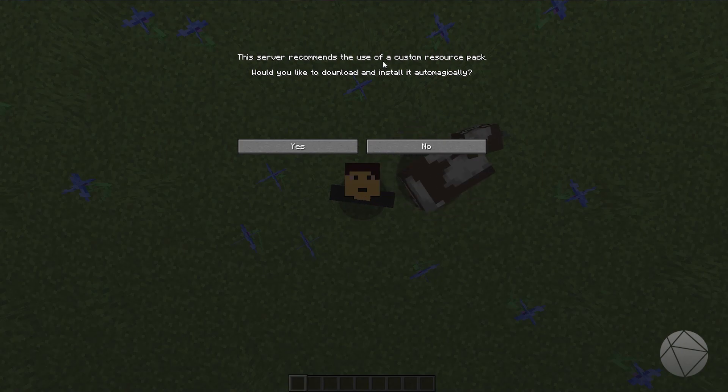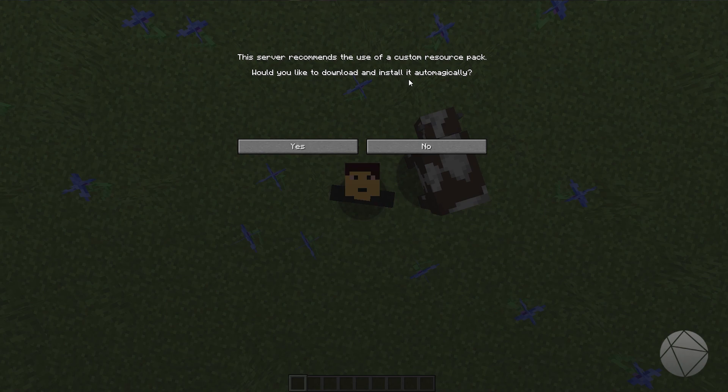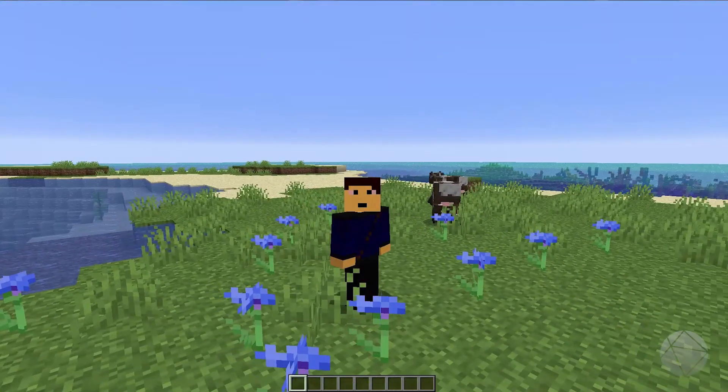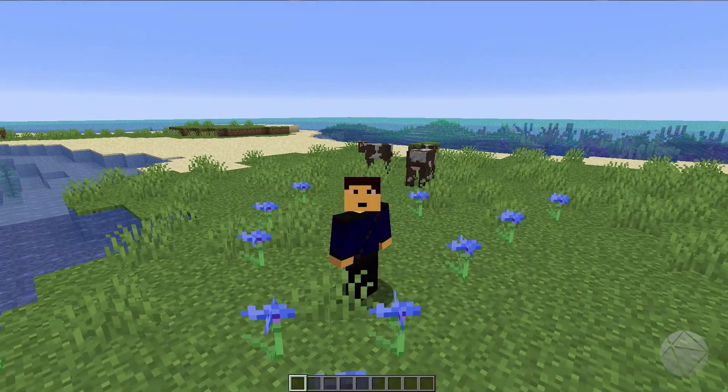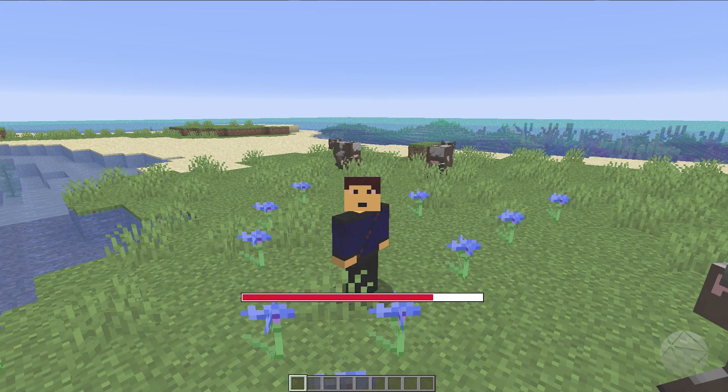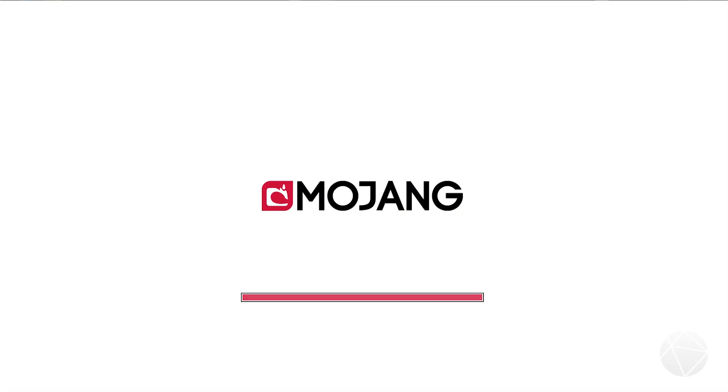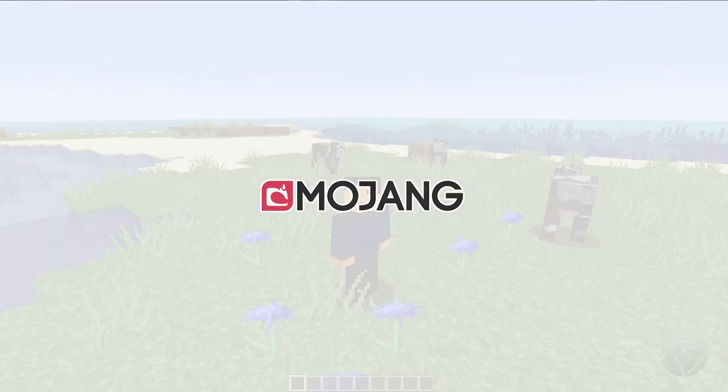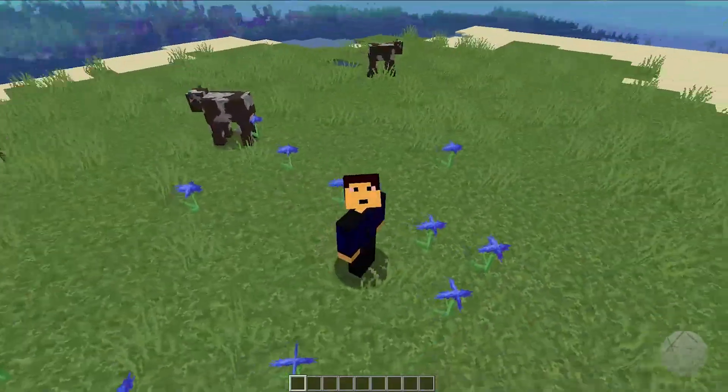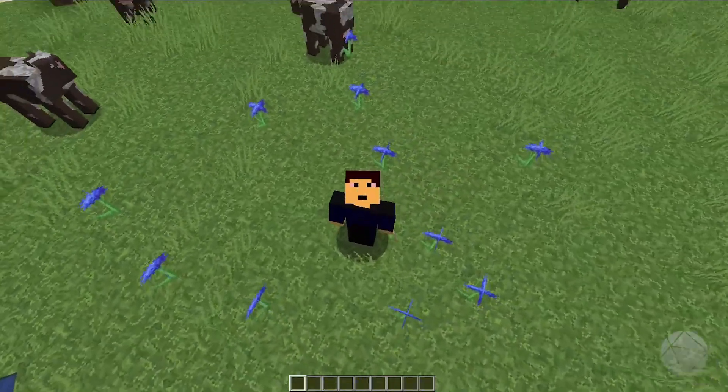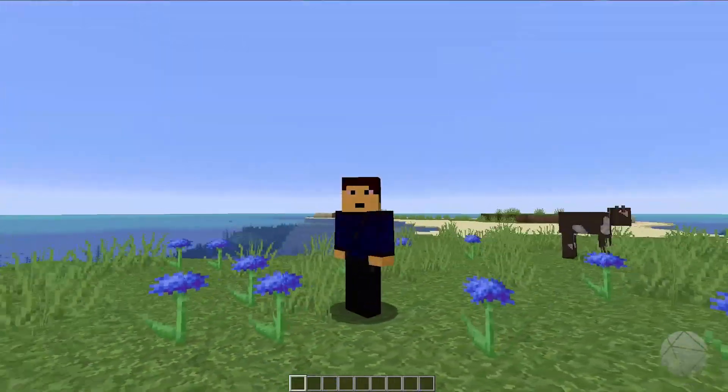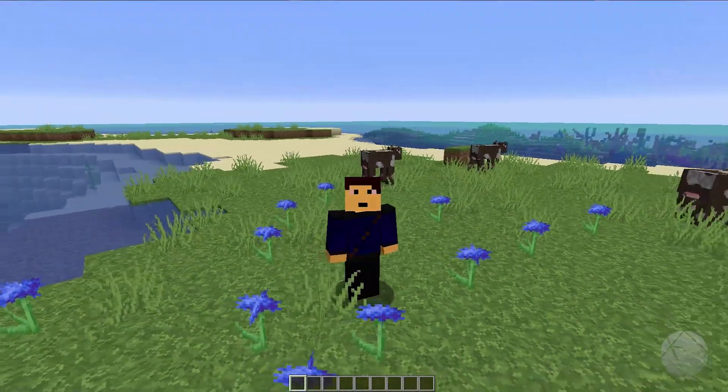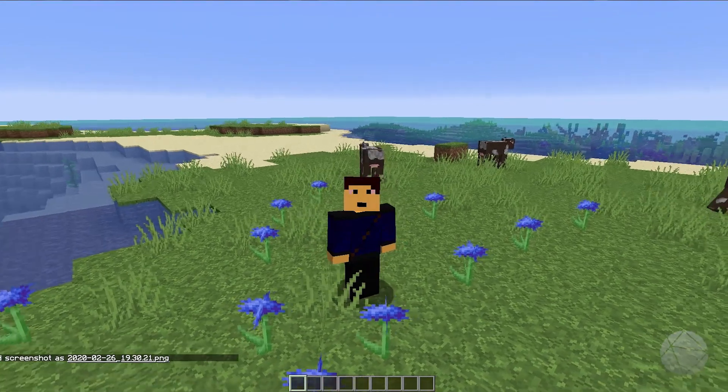There we go, this server recommends the use of custom resource pack. Would you like to download and install it automatically? Yes. See if it works, it should take a second, and bam, there we go, we got faithful. I know it doesn't look that much different, but this is, this is different textures.